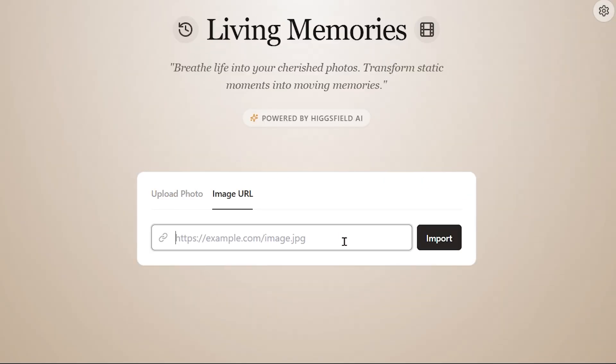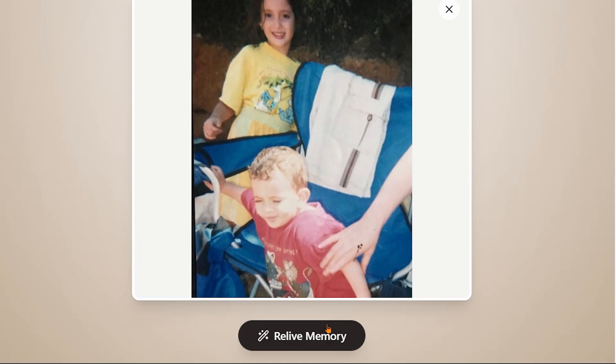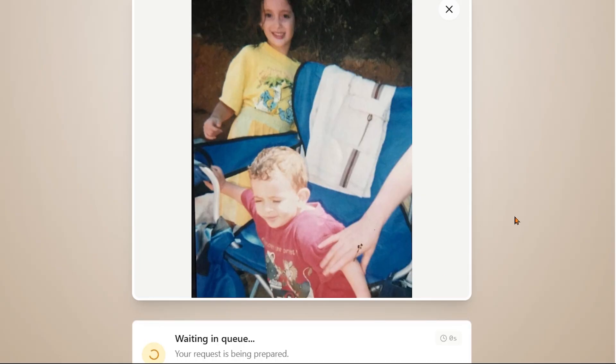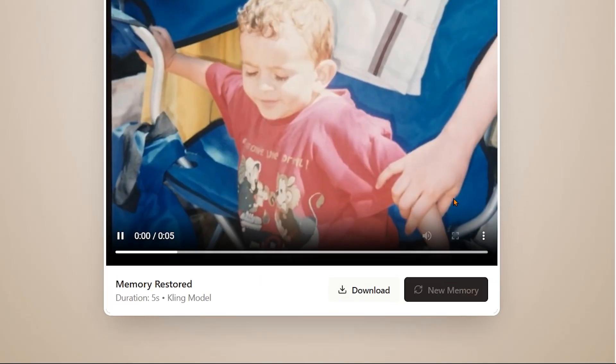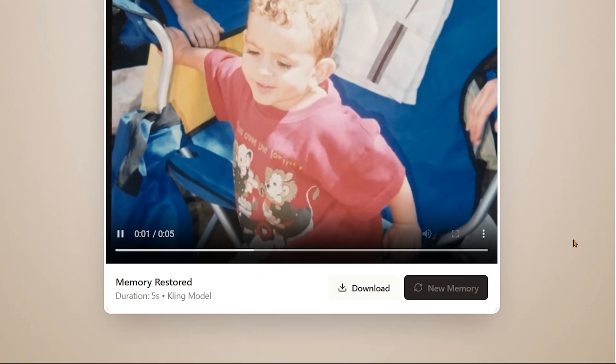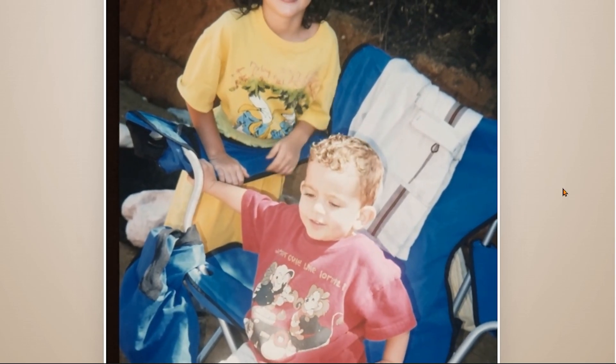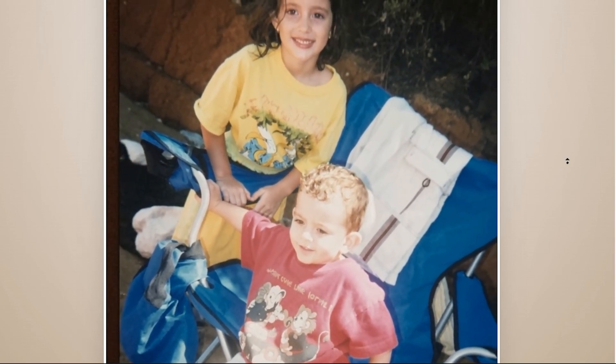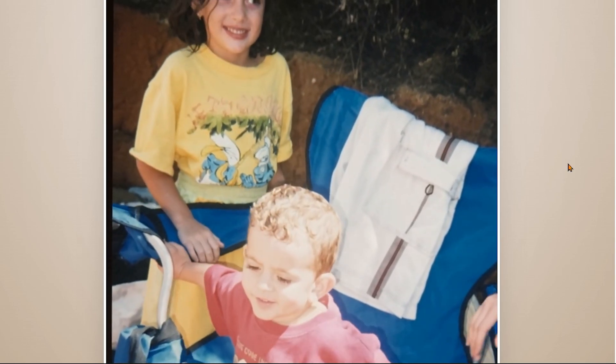Now we can import our image URL and see what the app can really do using the Cling 2.6 model. After waiting just a few moments, the video is finally generated and the result is incredible. The moment is brought back to life.